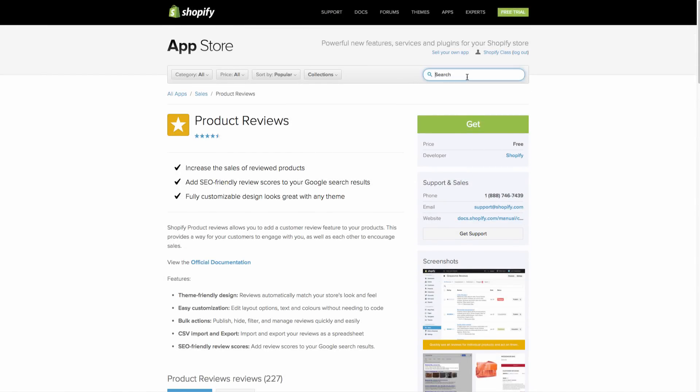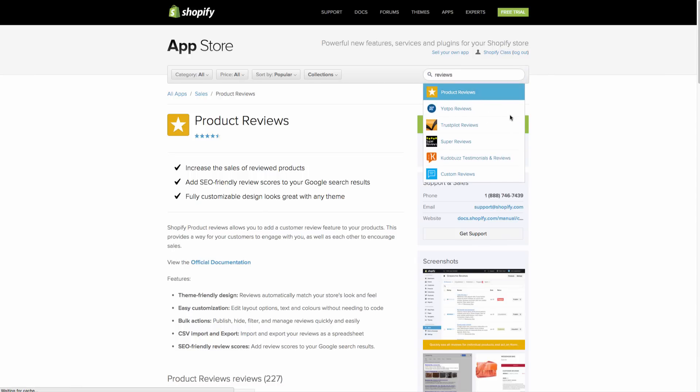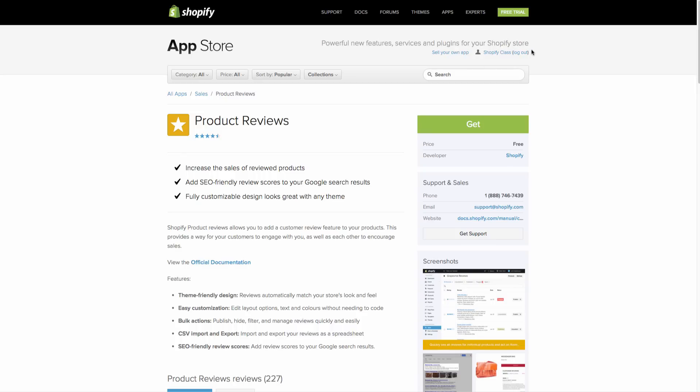But to get here, you can just go into search and type in reviews. And it's this first one right here. So we are going to just hit the button get. And this will add it to our store. We're already logged into our Shopify back end area for our store, which you can see here because we have our name of our store and then log out. So we're just going to hit get and then that'll start adding it to our store.